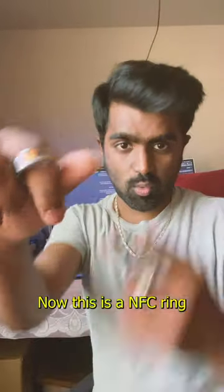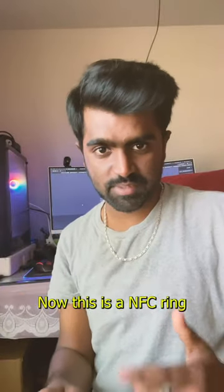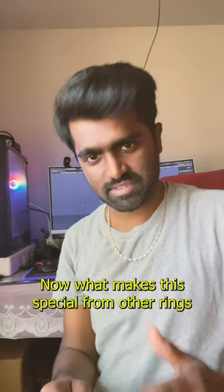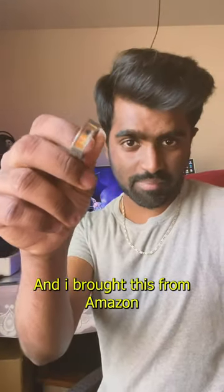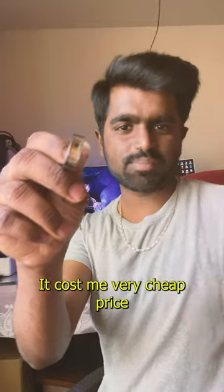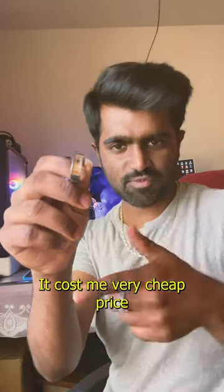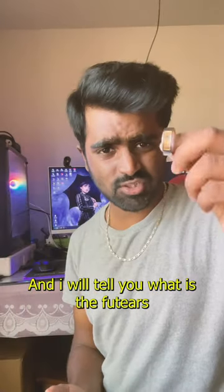This is an NFC ring. What makes this ring special compared to other rings? I brought it from Amazon for a very cheap price. I'll tell you what the features of this are and how much it cost me.